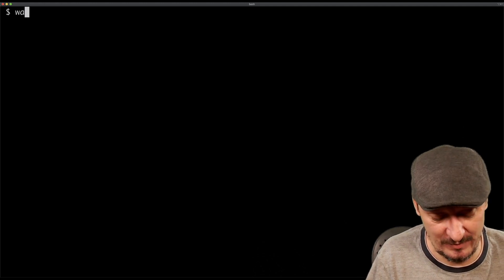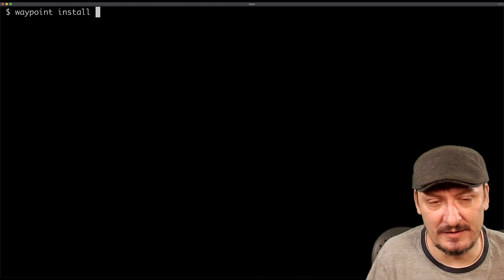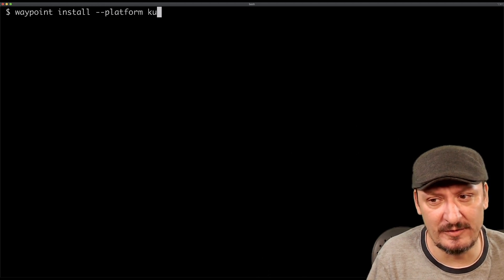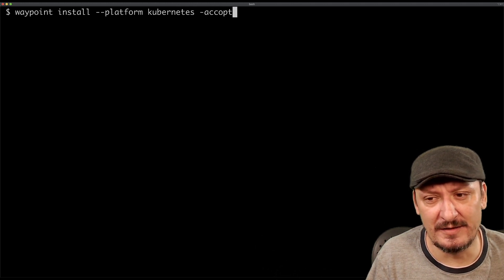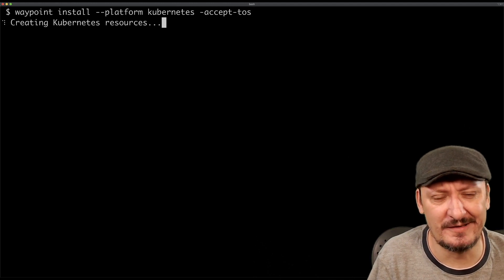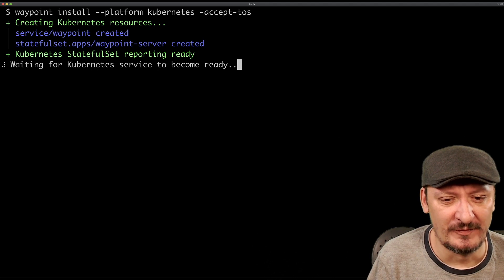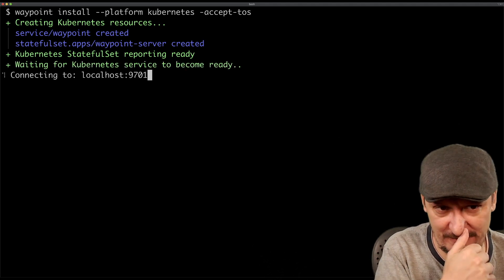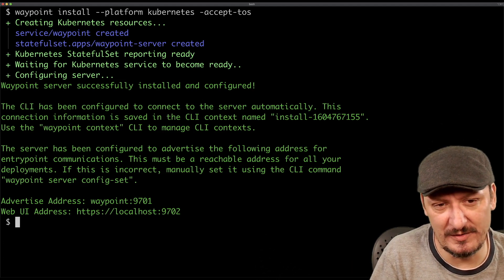Let's first install Waypoint. The install platform is going to be Kubernetes, and I'm going to accept the terms of service so that it doesn't ask me questions. It will take a moment or two until it is all set up. There we go — we have Waypoint installed.